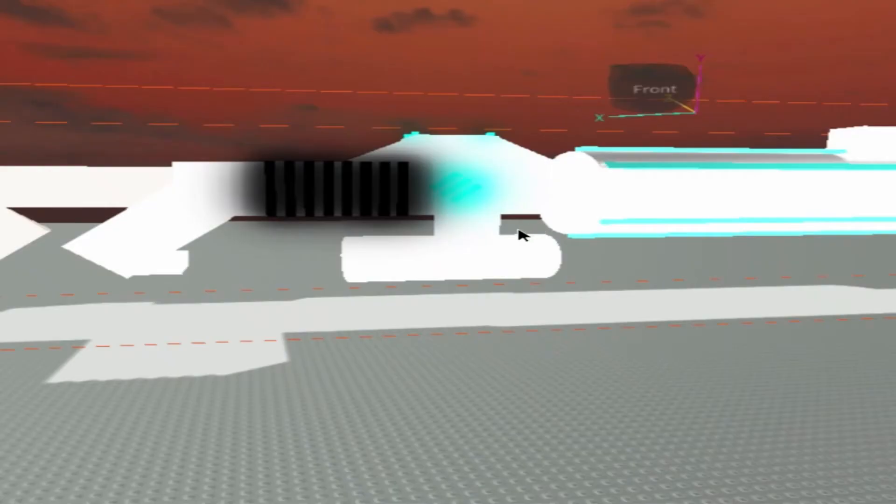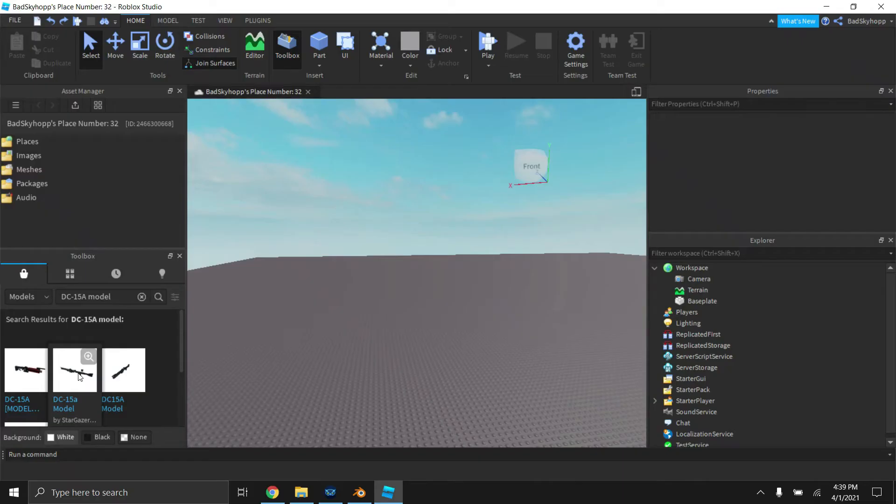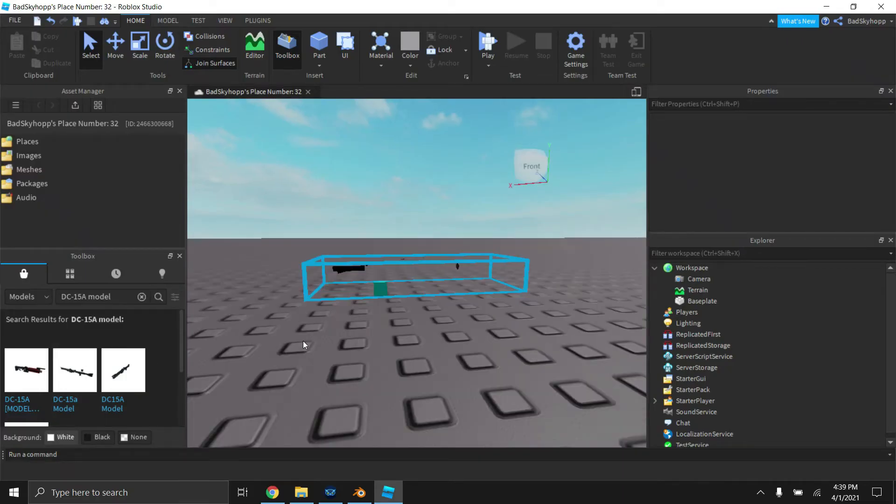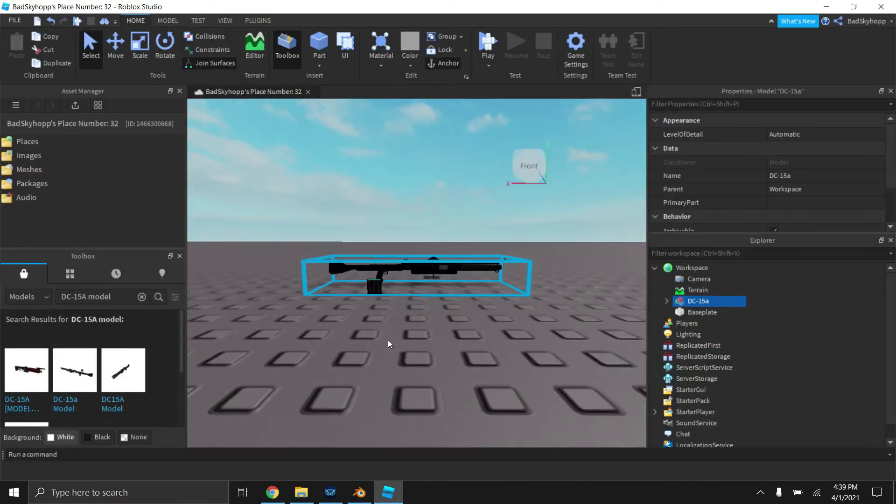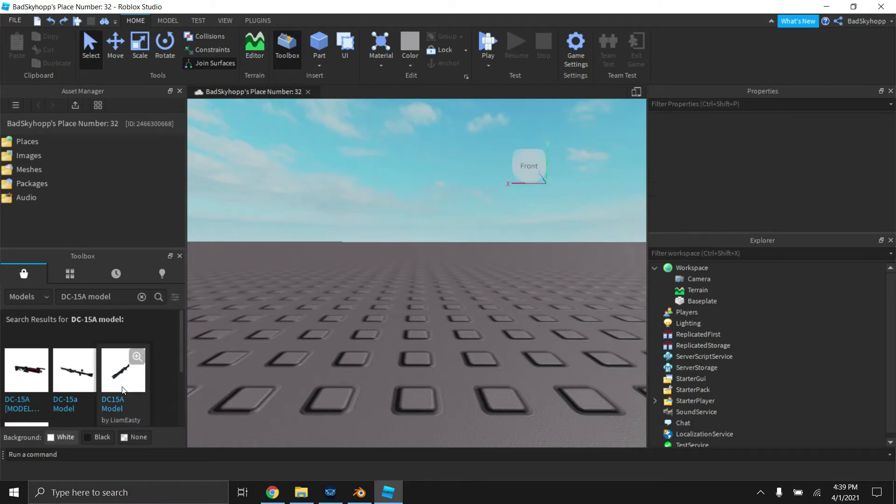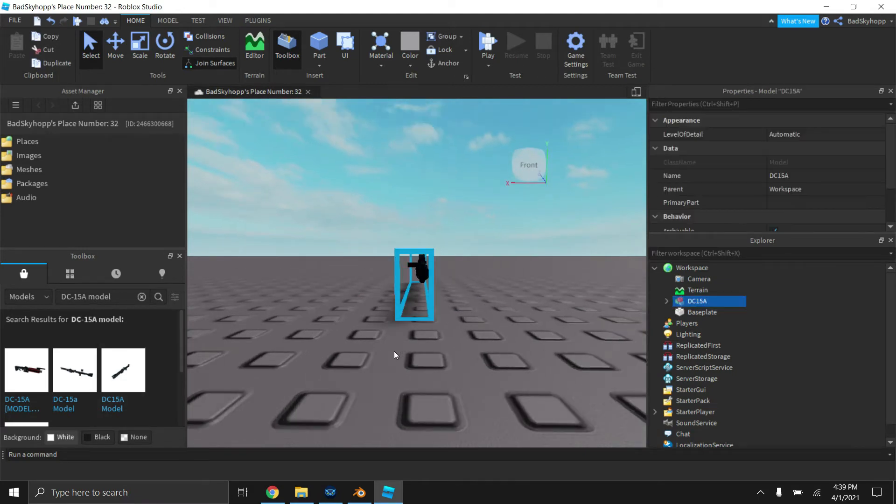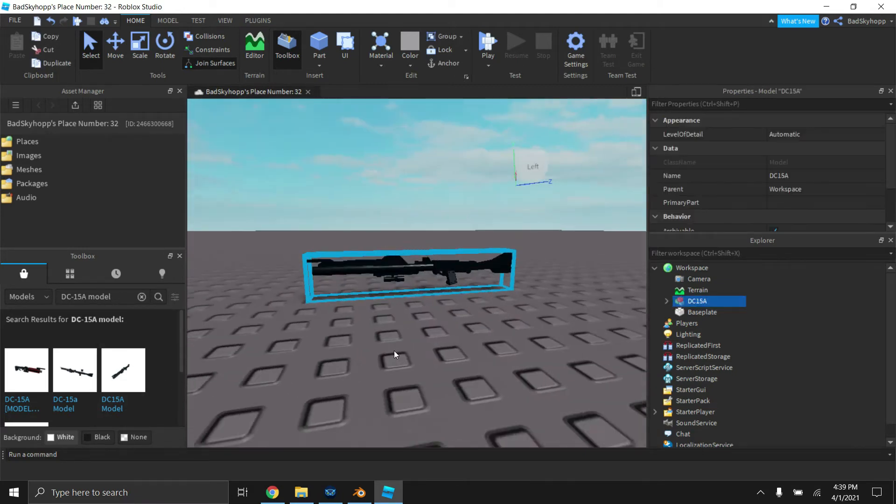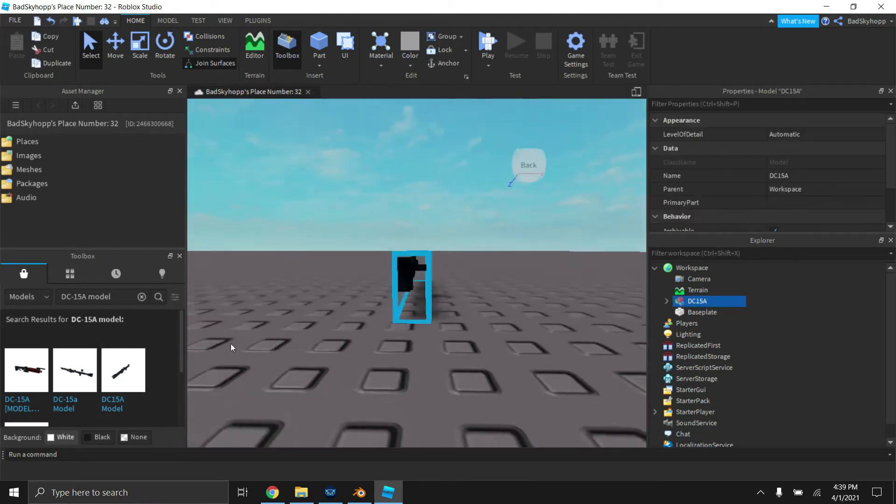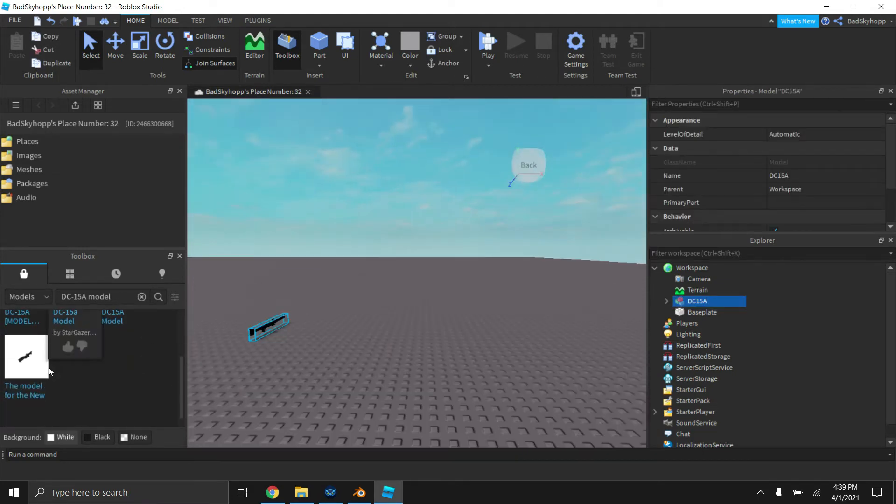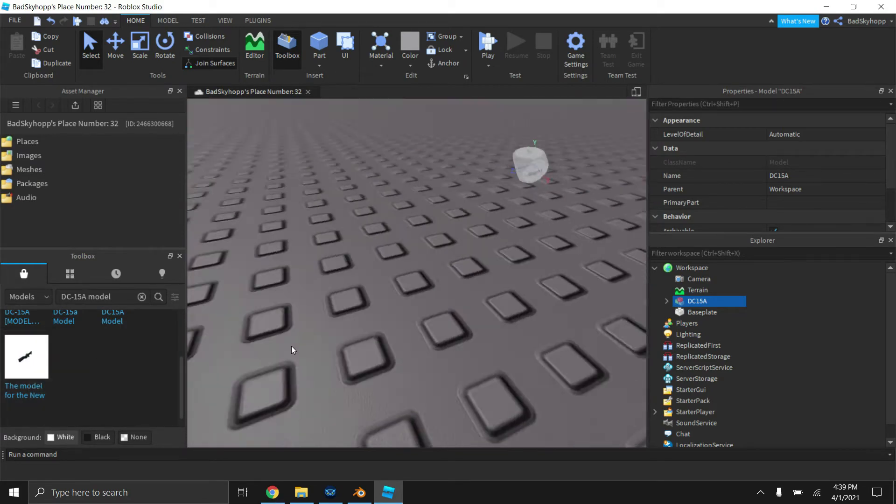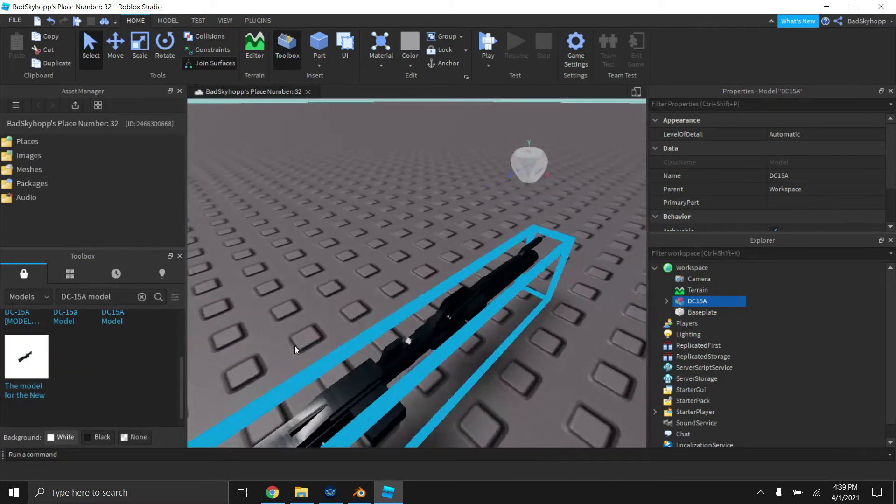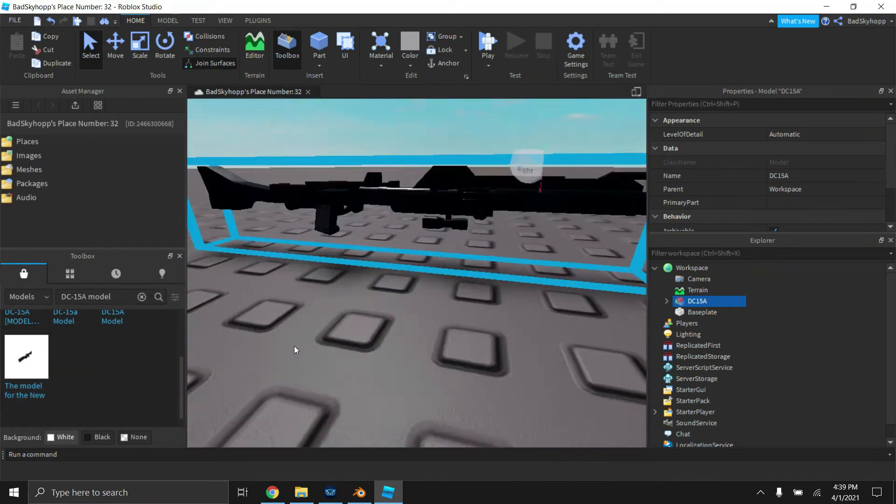Oh, that is way too big. We're just going to find one that we like. That looks like a pretty good DC-15A.